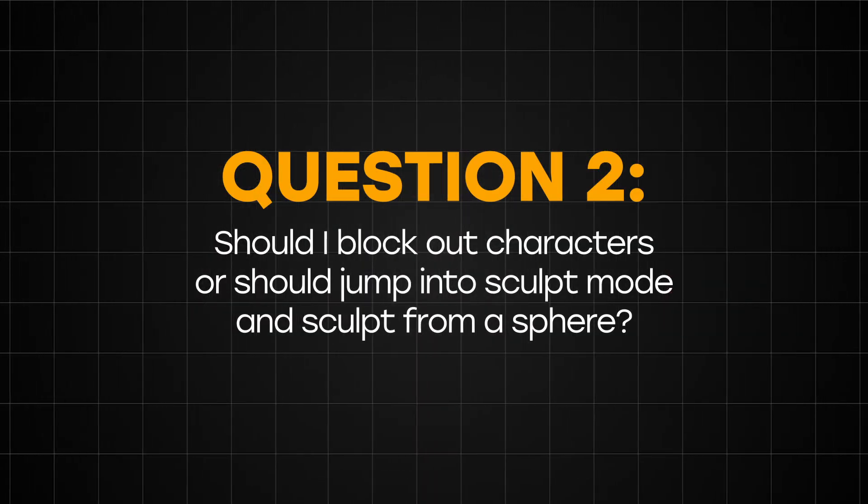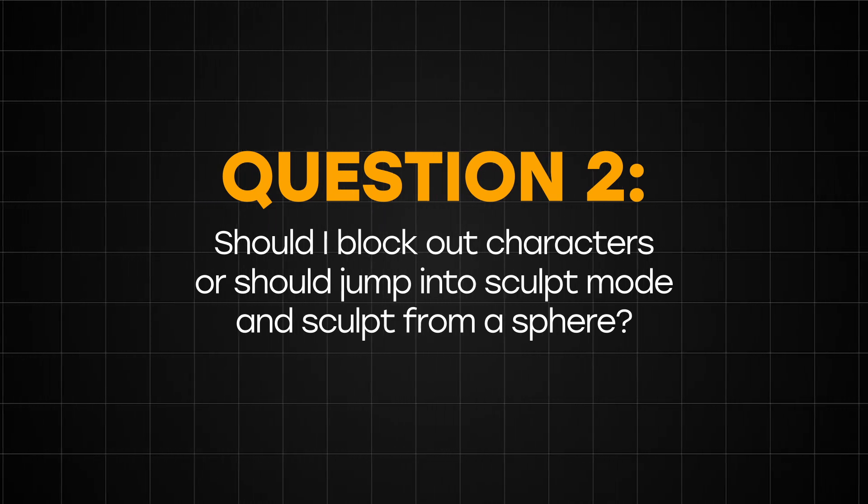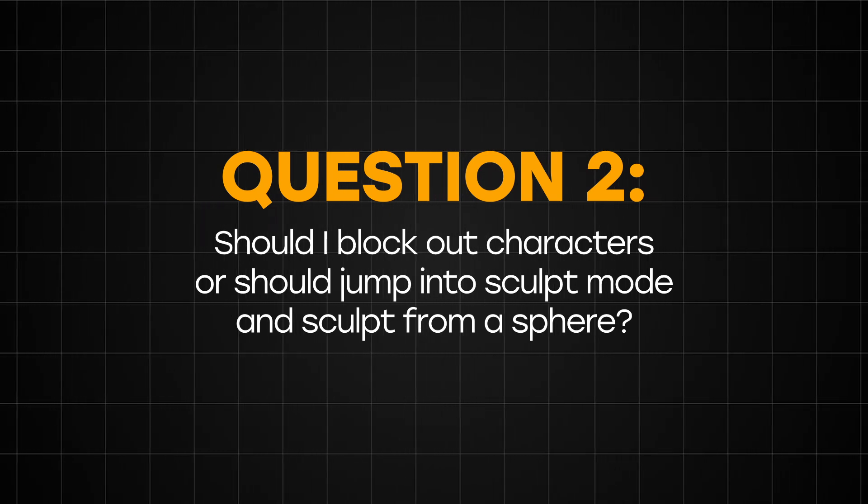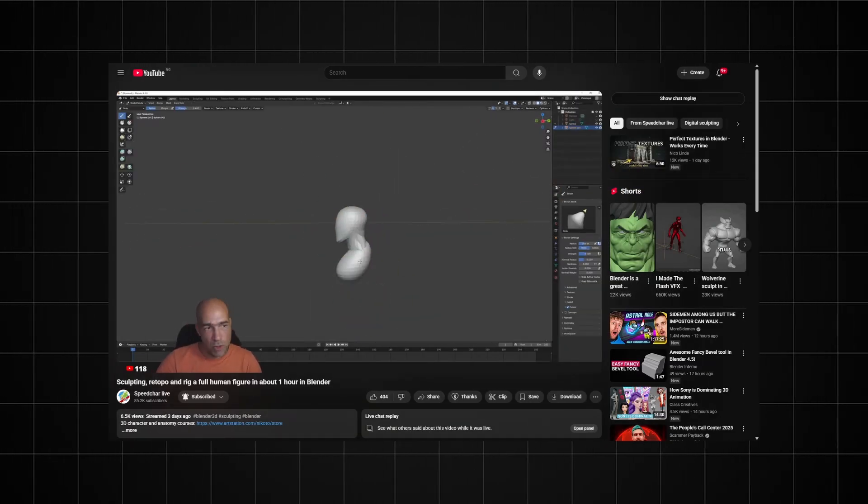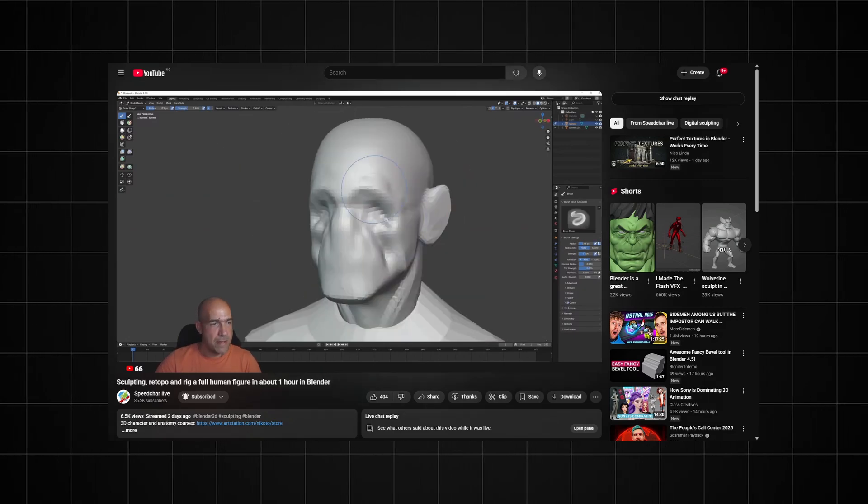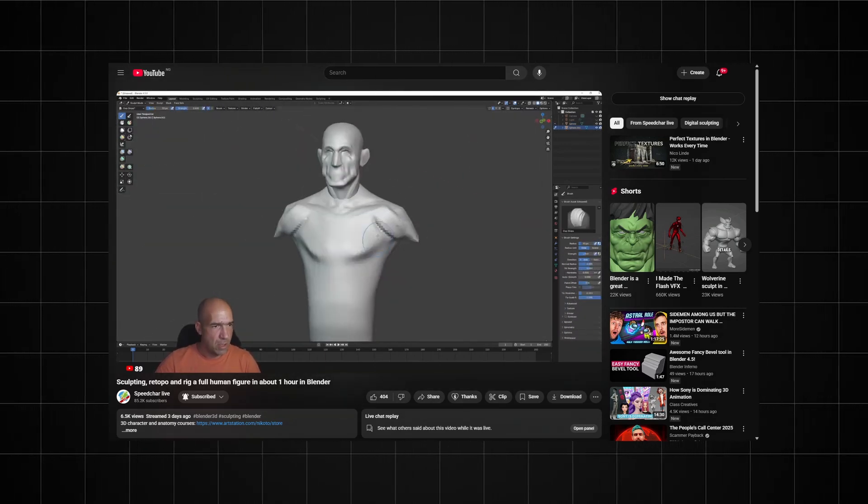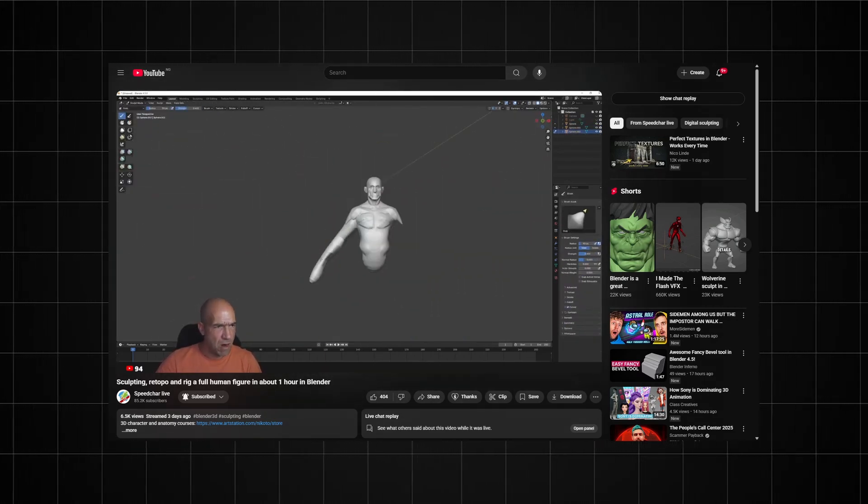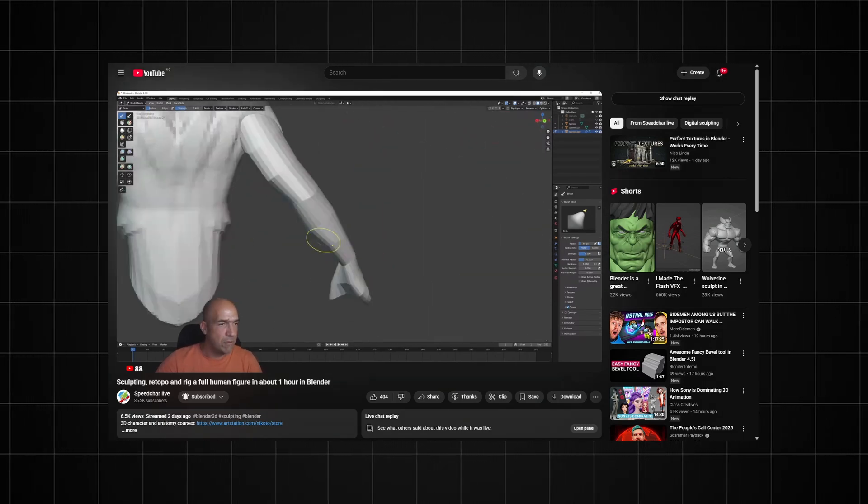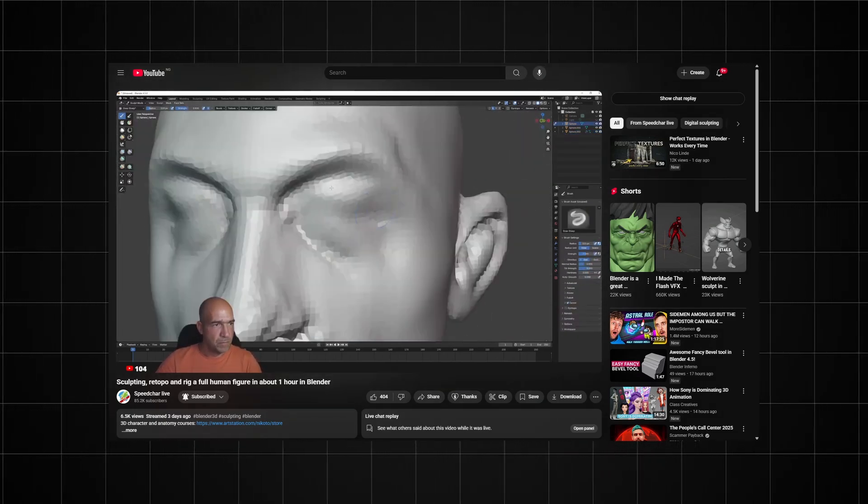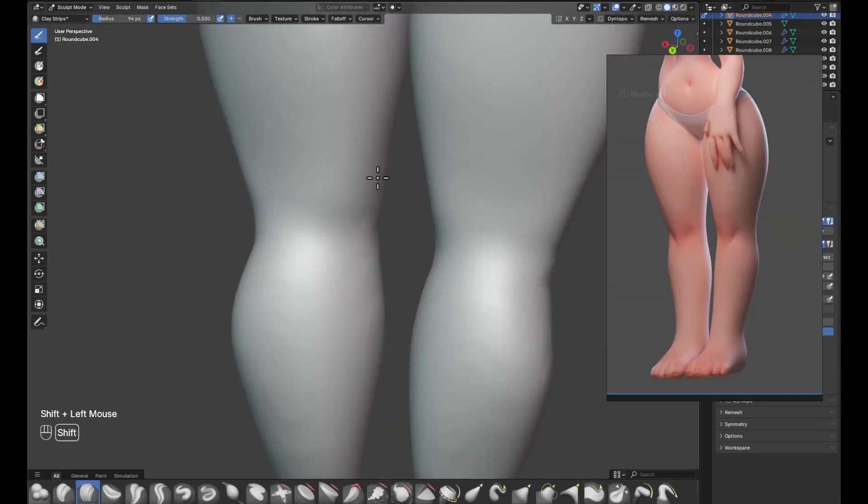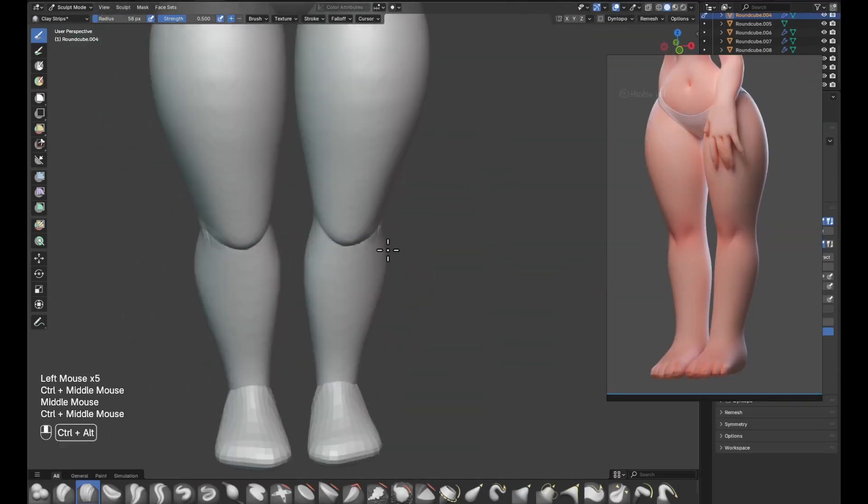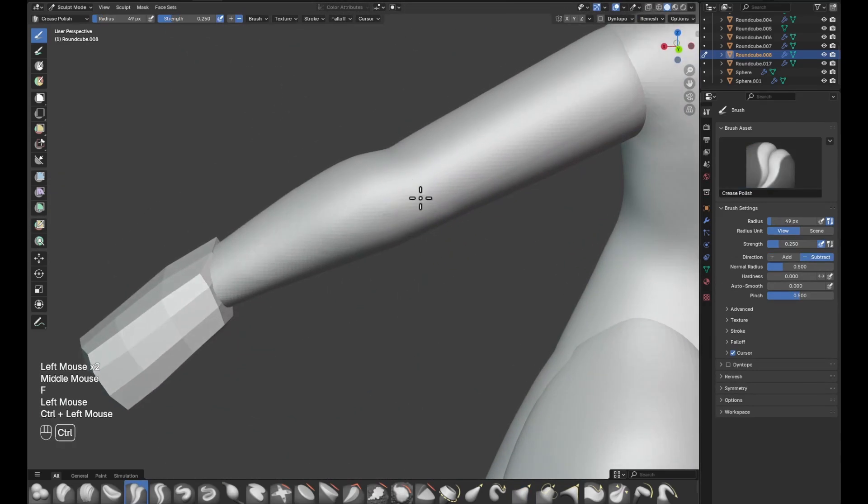Question 2: Should I block out my characters or should I jump straight into sculpt mode and sculpt the character from a sphere? The reason you can see someone like Speedchar able to sculpt a character from a sphere is because he understands how anatomy works. He understands the forms and the variety of shapes that goes into making 3D characters. But if you're just starting out, you probably don't know any of these yet. So using or starting from a block out is one of the best ways to skip the guesswork of trying to nail down the anatomy from a single sphere.